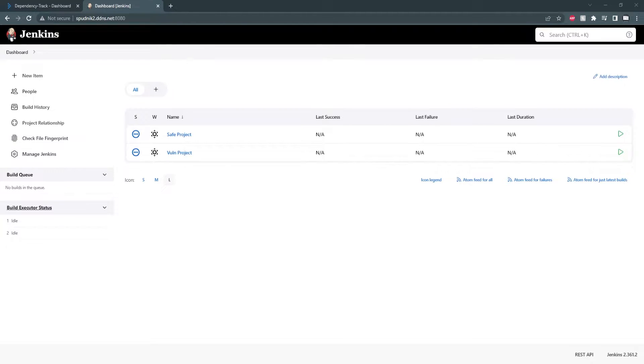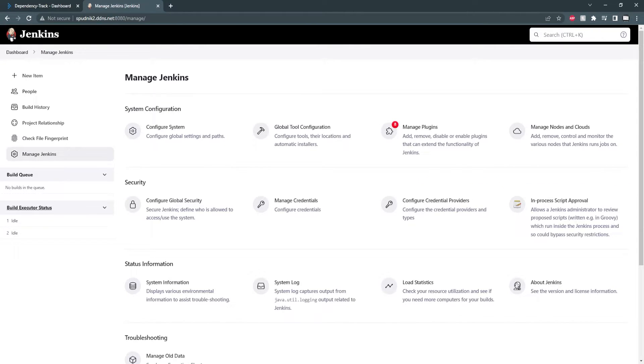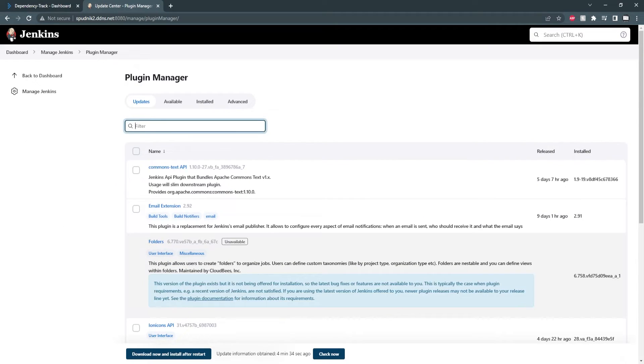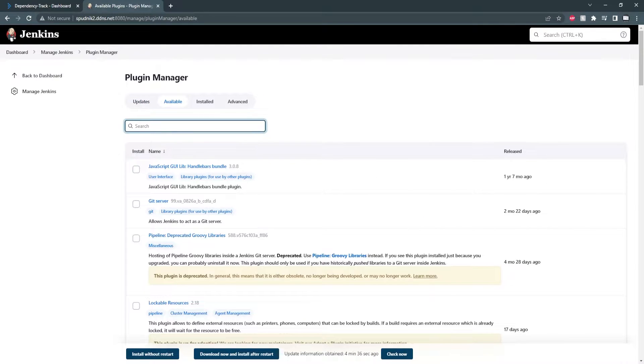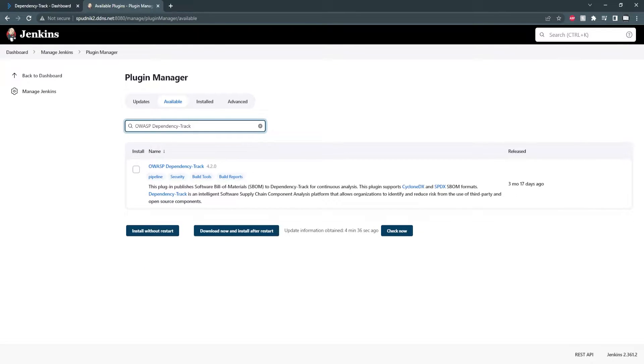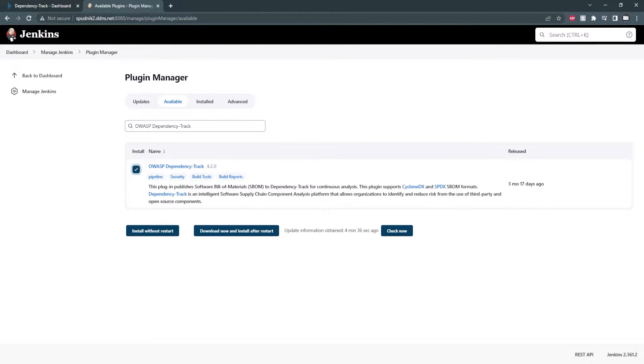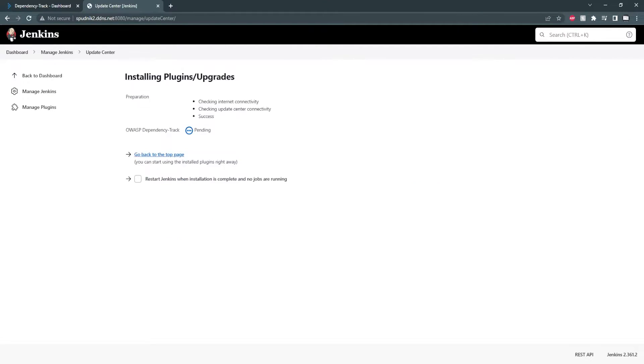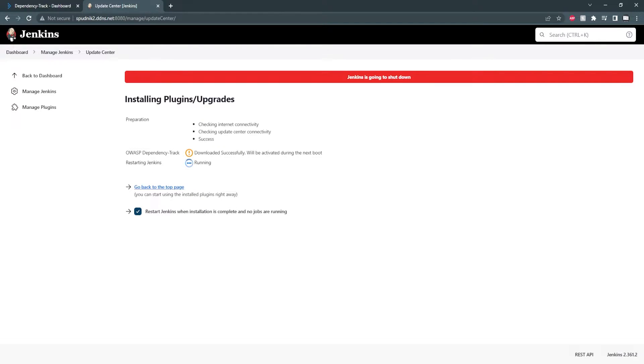To install a plugin, we need to go to manage Jenkins, then to manage plugins, over to available, and we need to search for Dependency Track. We just need to click to install and we can download now and install after restart. After a moment, Jenkins will reboot and the tool will be installed.